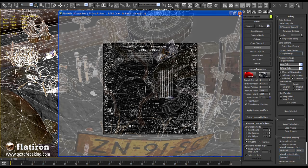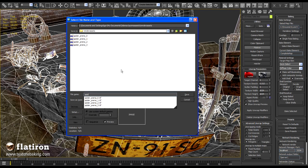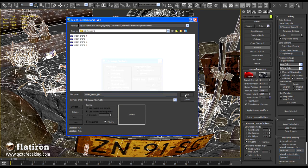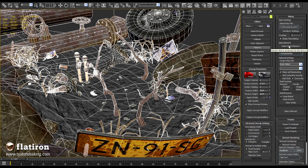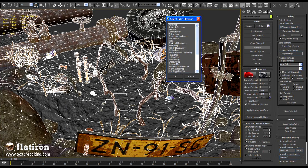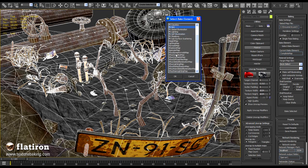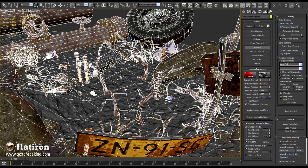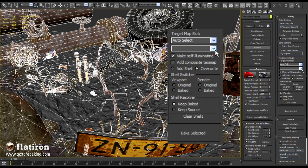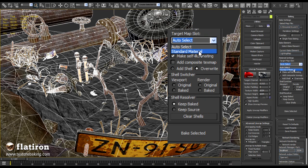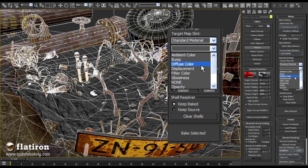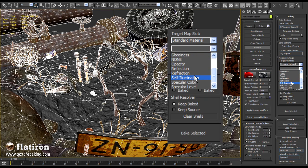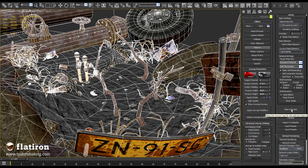Next, select output bitmap. We want only the light map, so we will select in the render elements lighting map. Finally, define standard material as the main material and self-illumination as output slot.